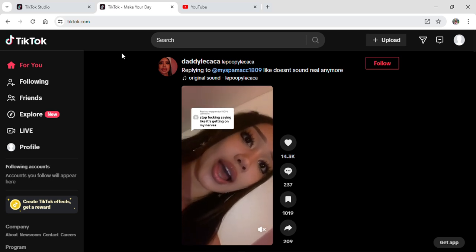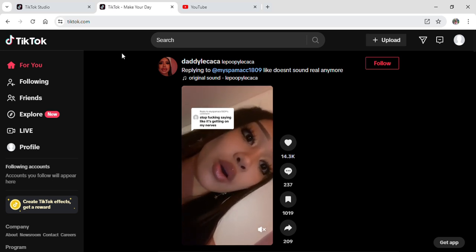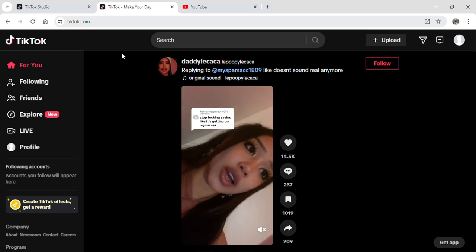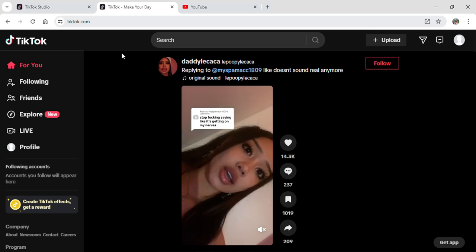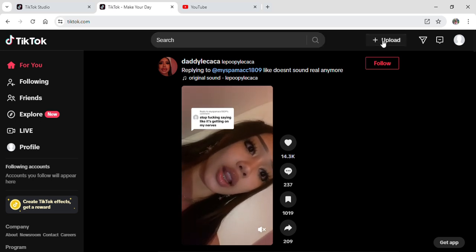Here you can see that I've already logged into my account. After you log into your account you'll be on the For You page of TikTok. Here on the top right side of your screen you can see an option for Upload.